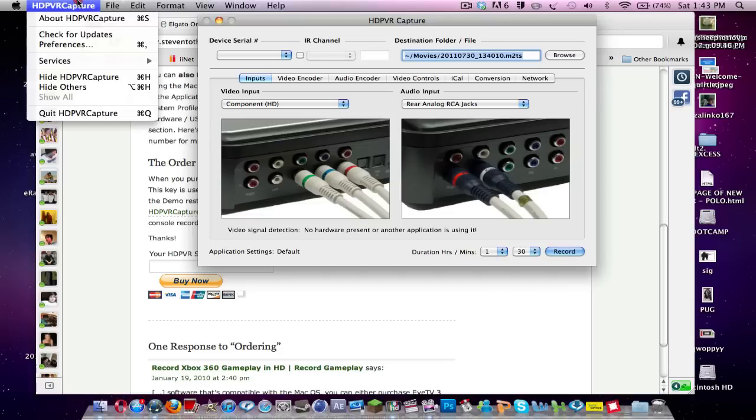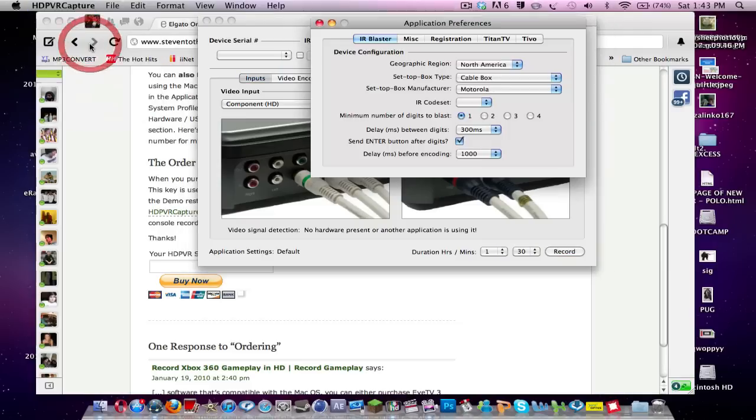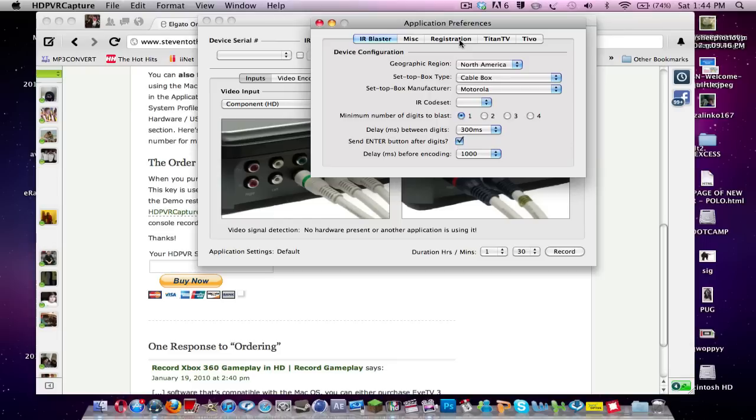So what you want to do is come over to HD PVR capture, and then click preferences, and then you click registration. I have a license key in there, so I'm not going to show you, but you just click registration, and then copy and paste your license key in there, and then click register, and then you'll be ready to go. It's quite easy.